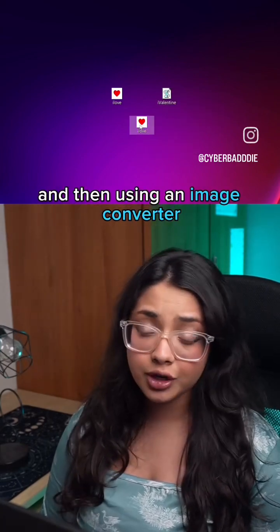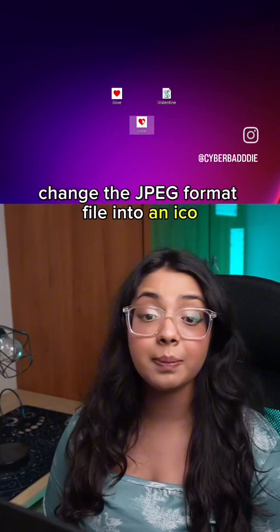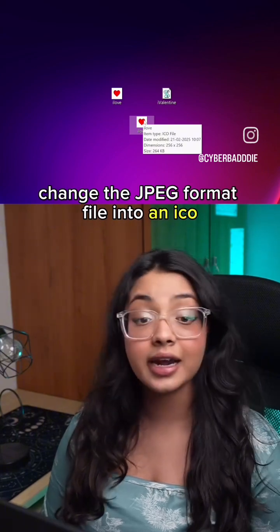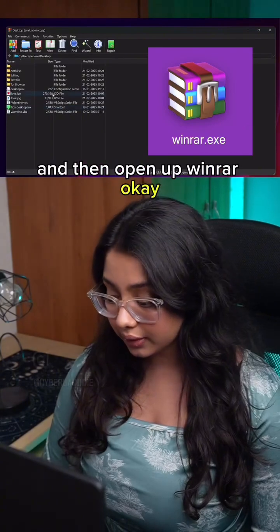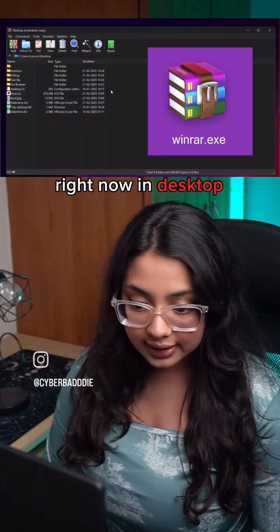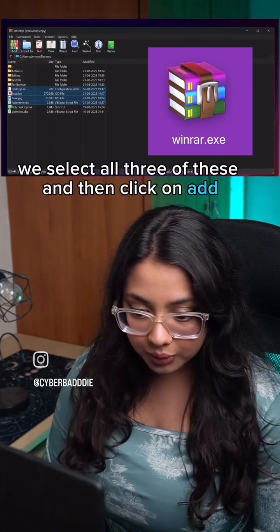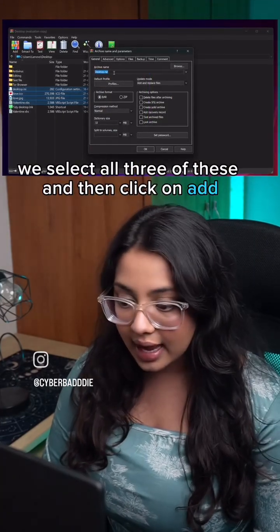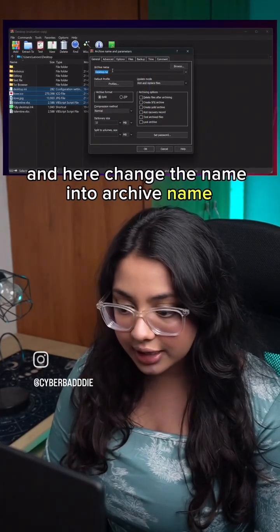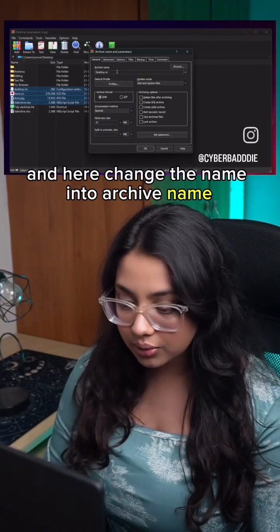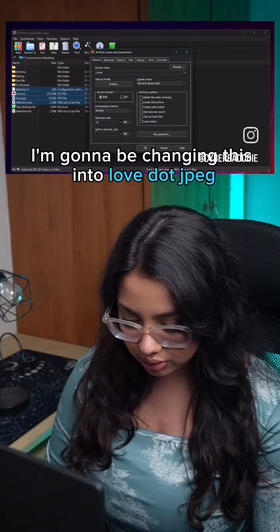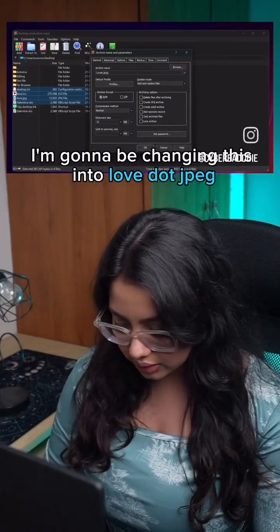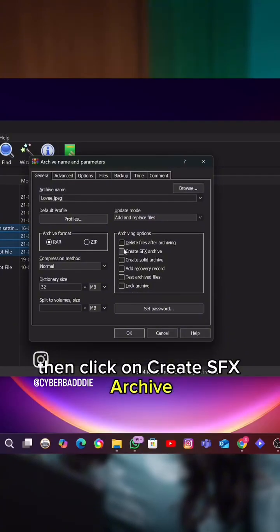Using an image converter, change the JPEG format file into an ICO file, then open up WinRAR. On the desktop, select all three files and click Add. Change the archive name — I'm going to be changing this to 'love.jpeg' — then click on Create SFX Archive.